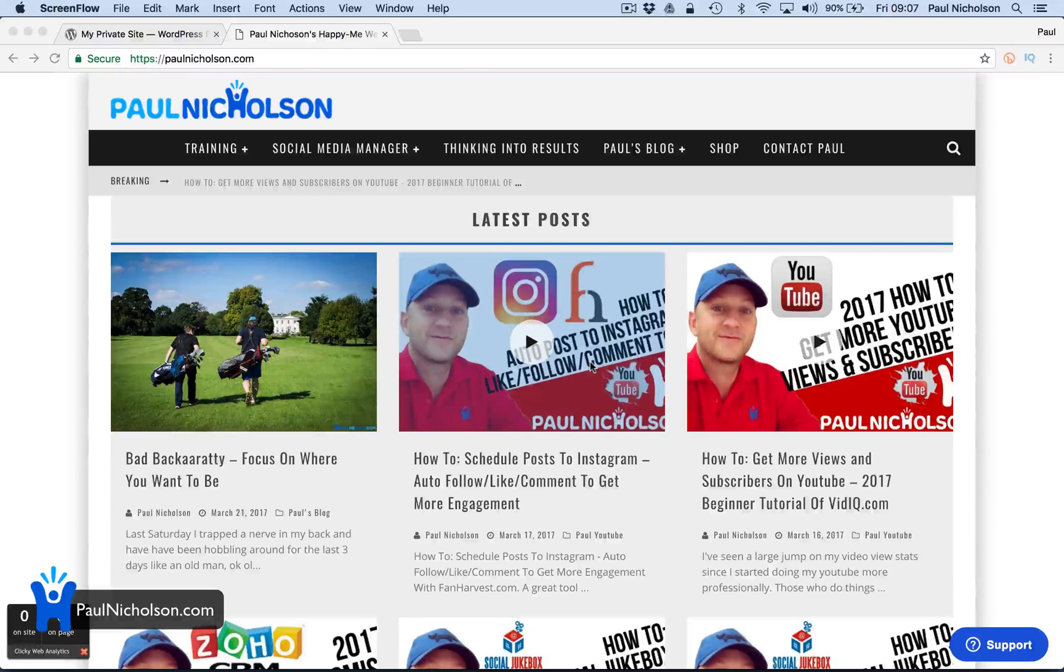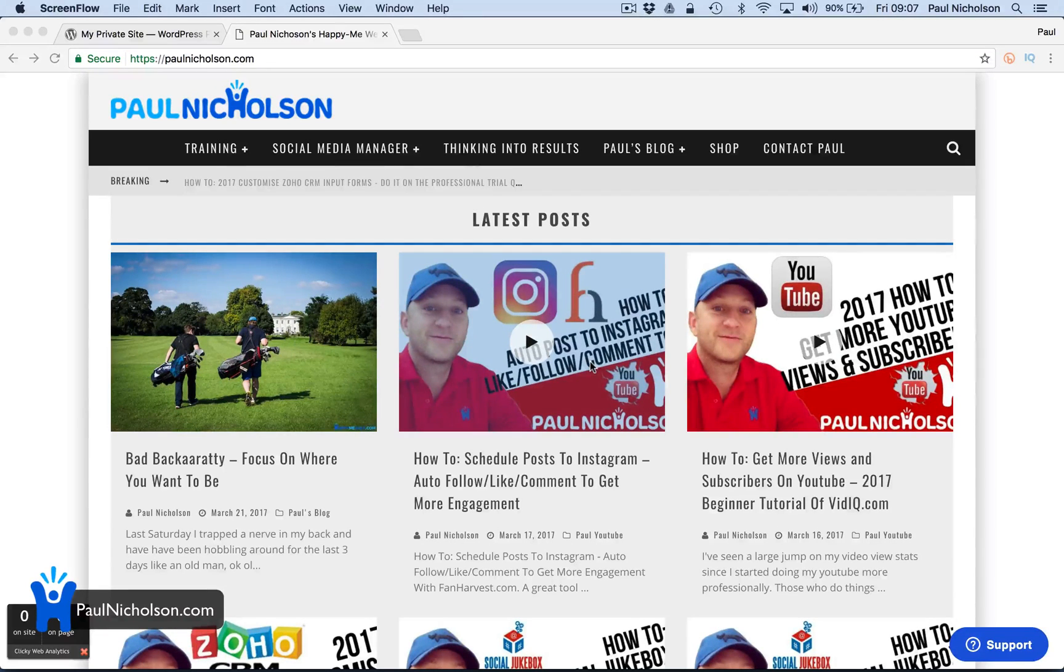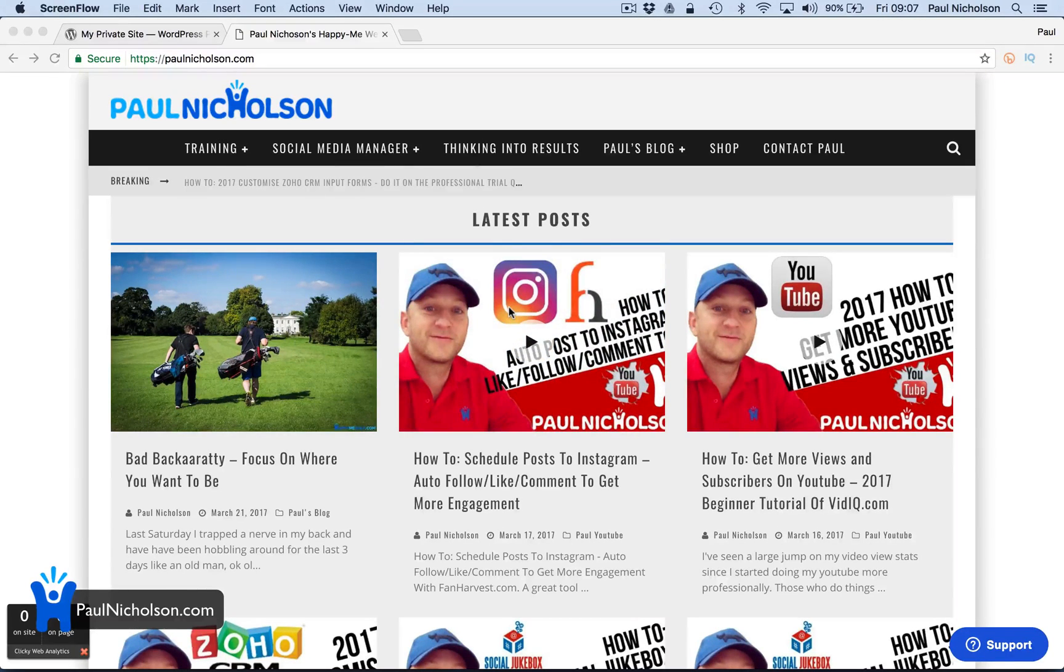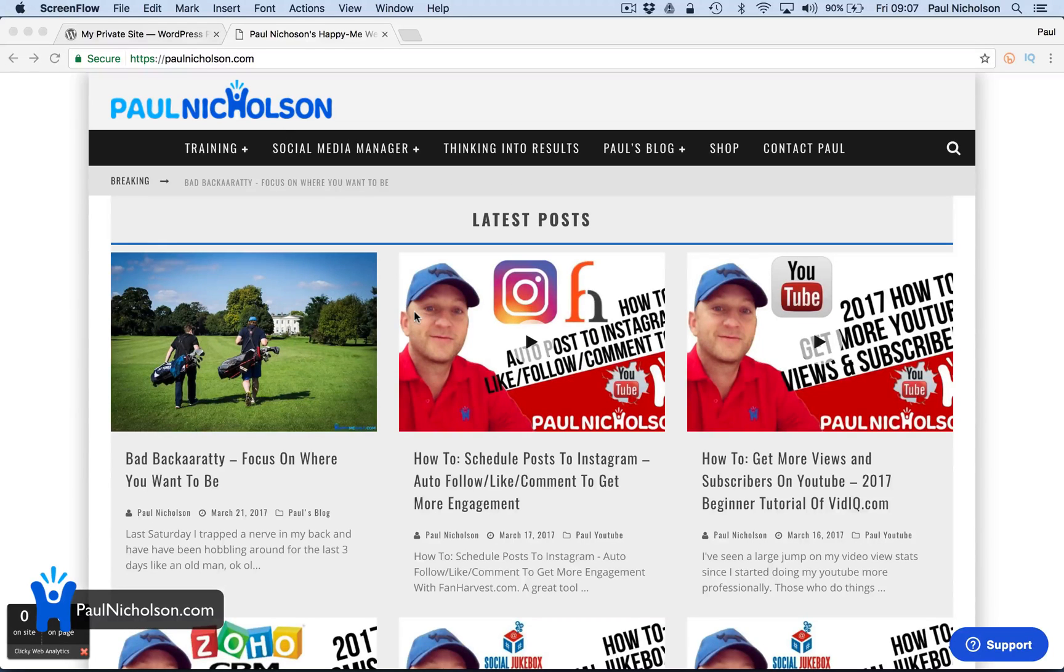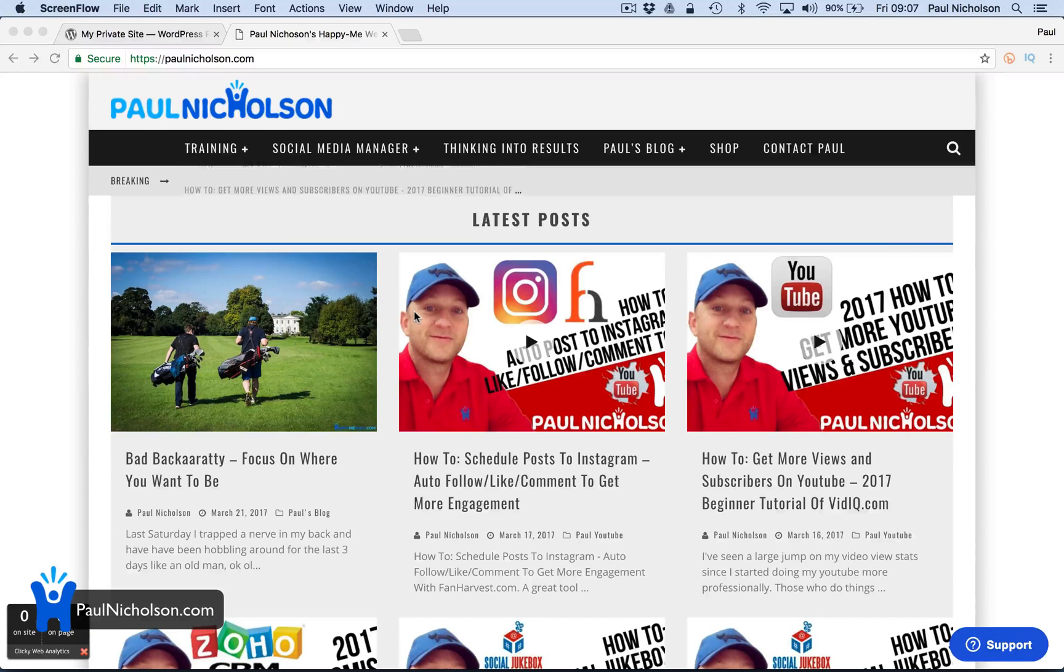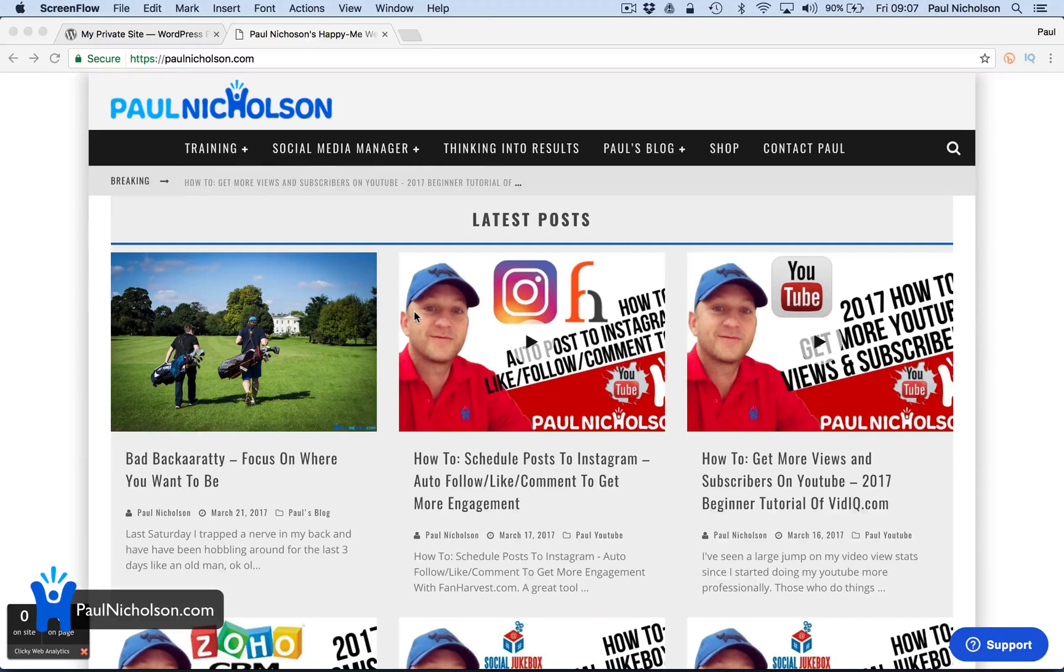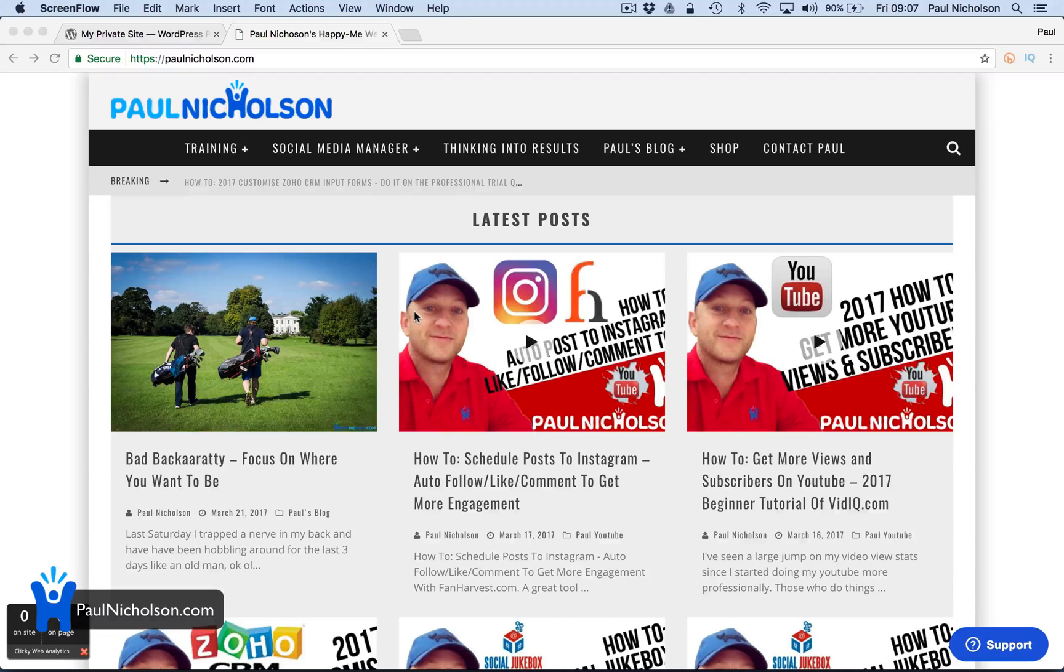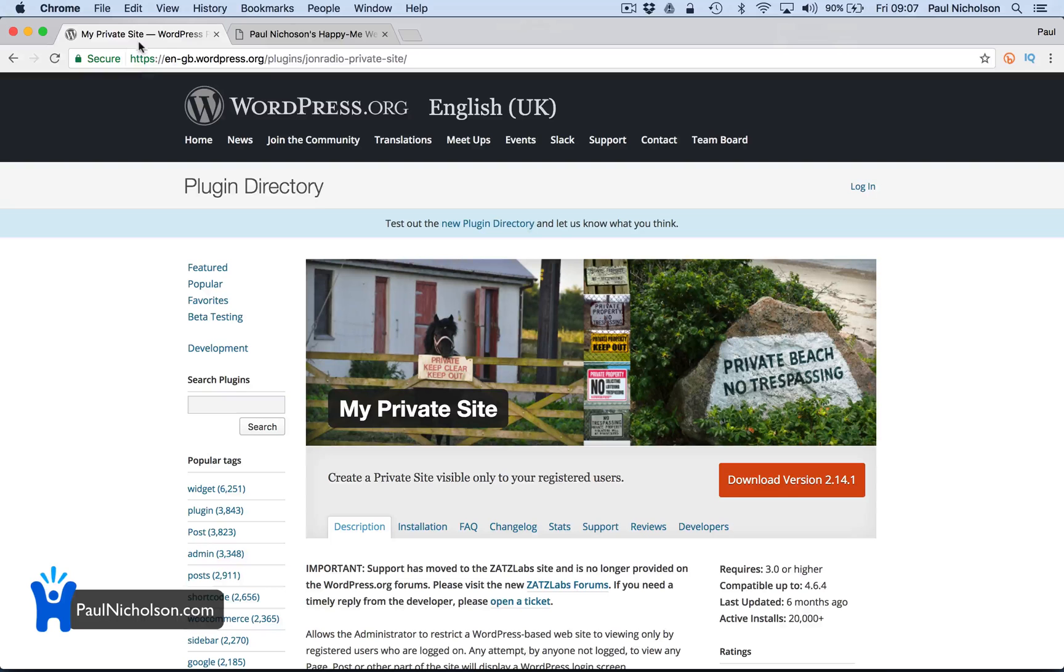Hey guys, Paul here. I'm going to give you a quick demo on how to lock down your website. A few people ask, a lot of people do membership plugins, a lot of people are trying to lock certain pages down. If you just want to lock your website down to make it a private site...